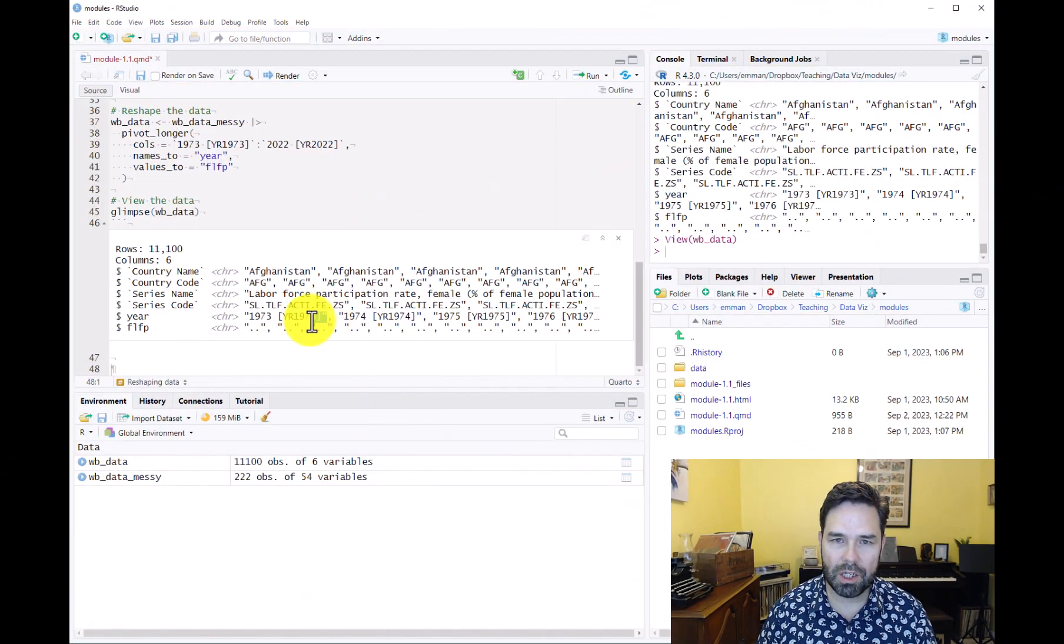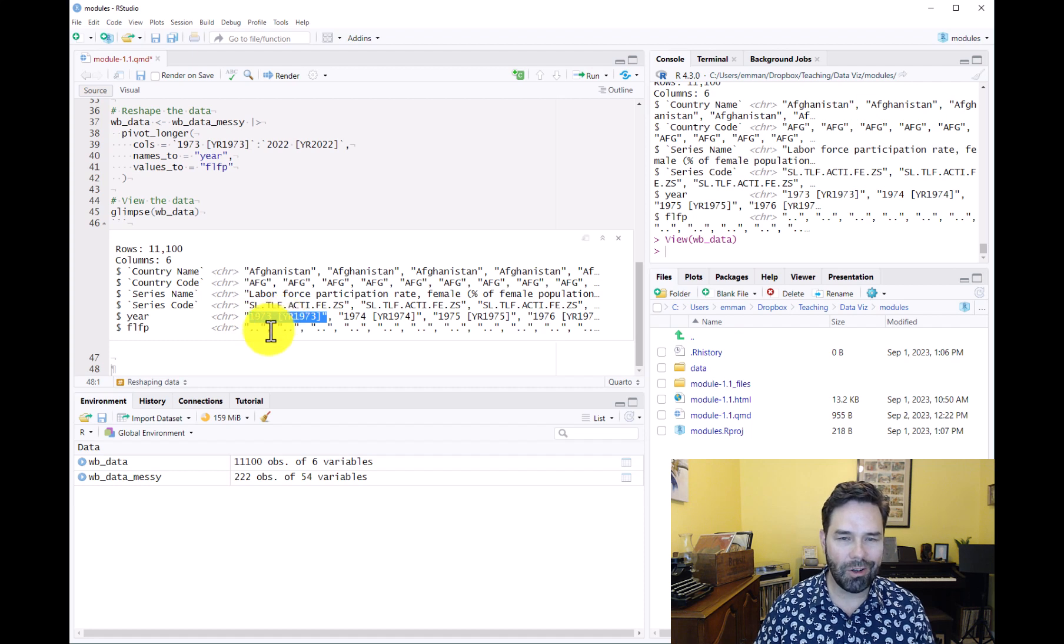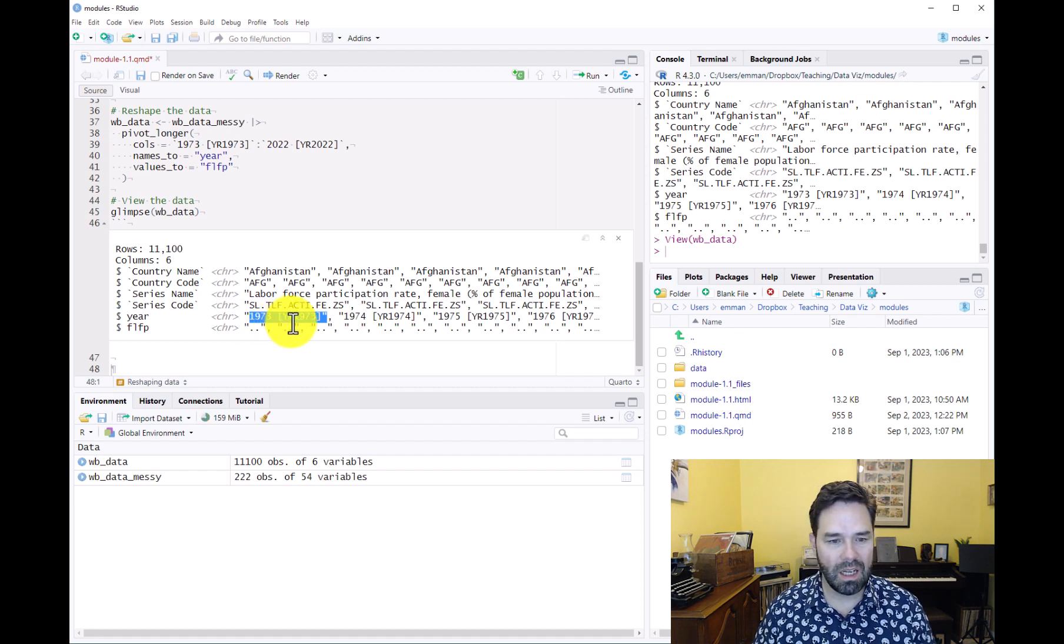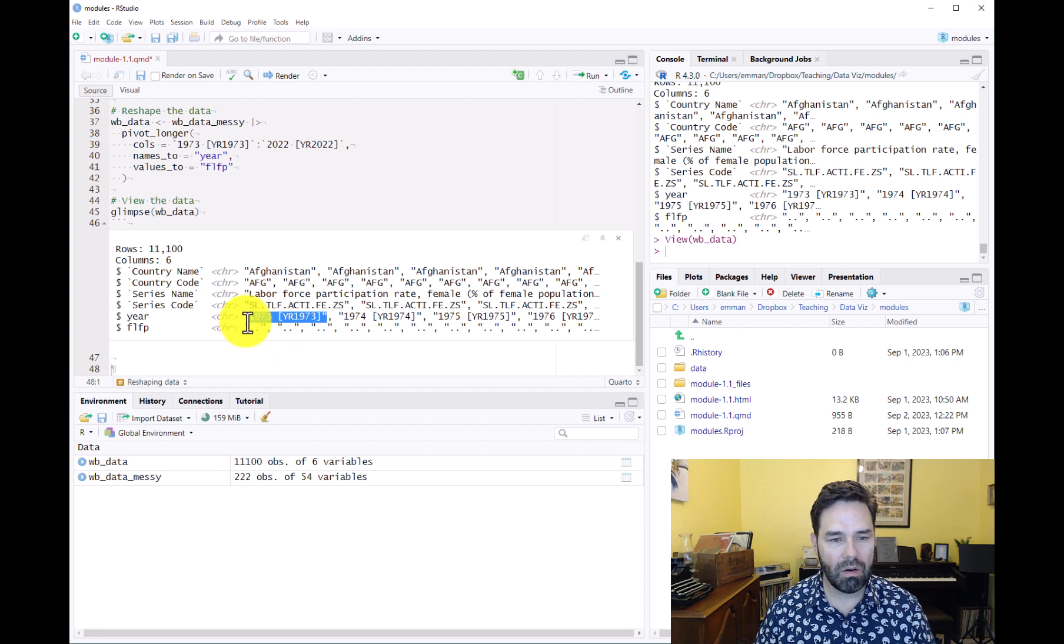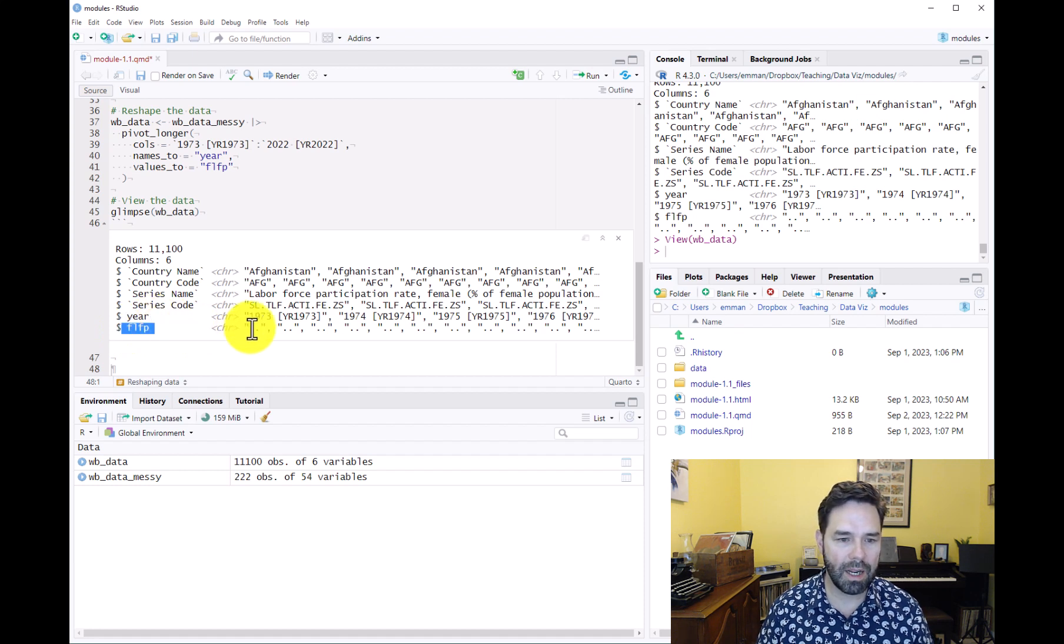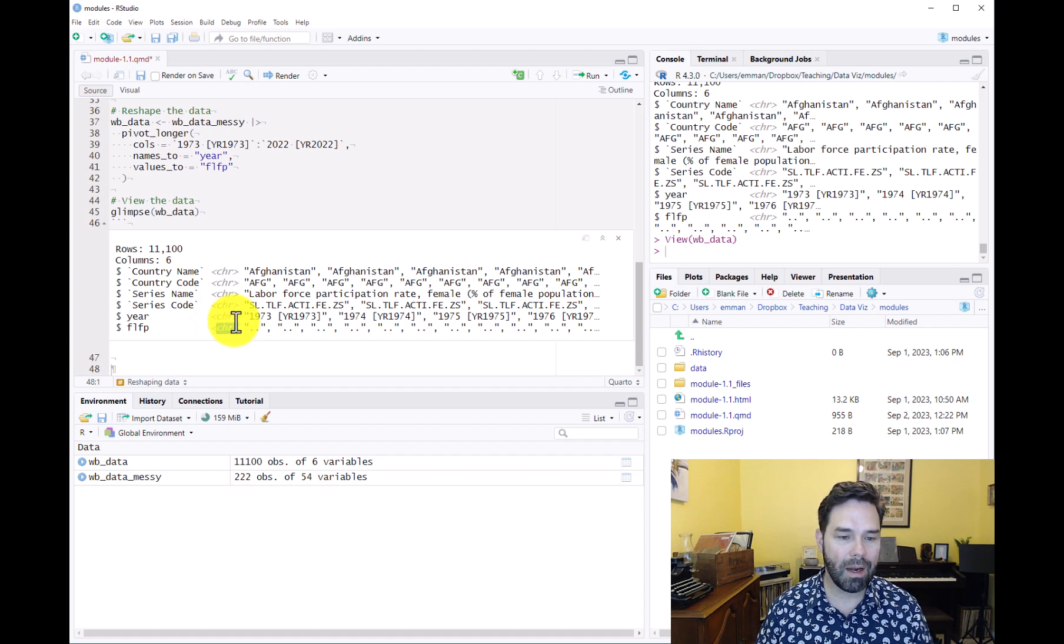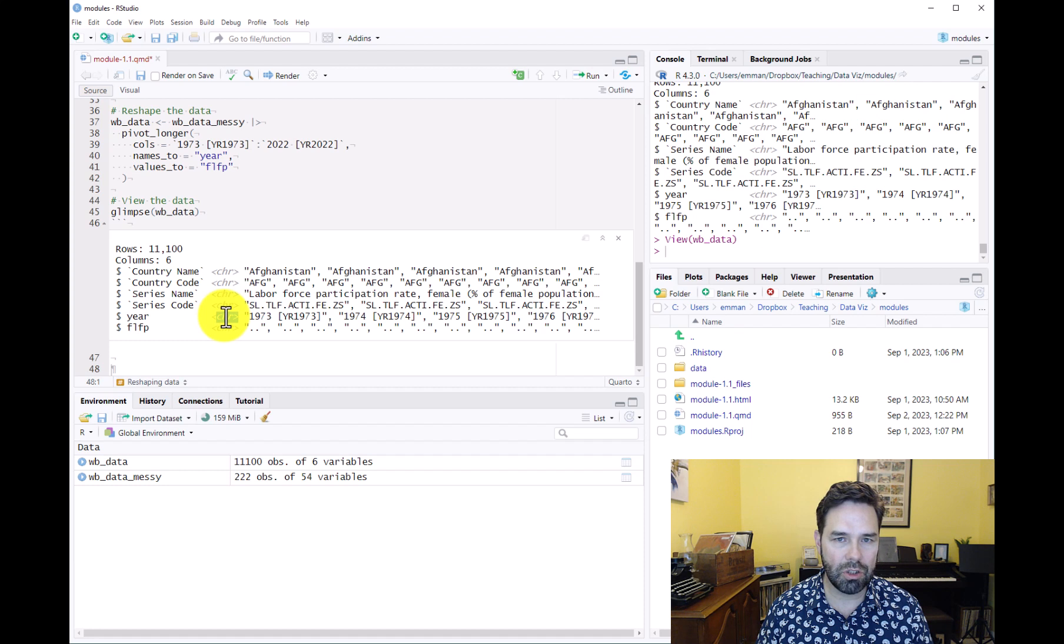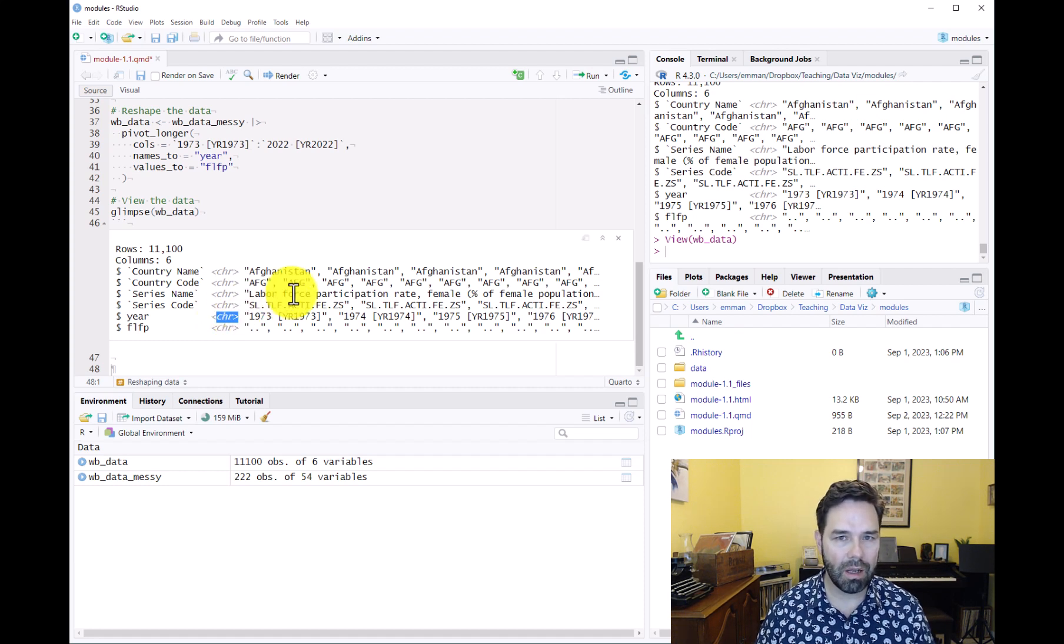One thing that we said about the data is that we have the strange year identifier variable where we have both the year and then a space and then the year in brackets. We also have the values for our main variable of interest, female labor force participation, in character format and we want those to be in numeric format. Our year variable should probably be either a date or numeric format. In this video we're just going to change it into numeric format and we'll talk about dates later on in the course.